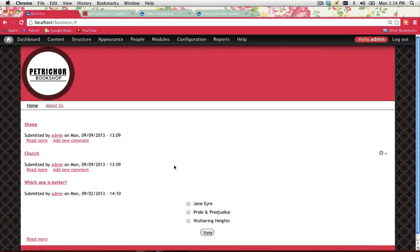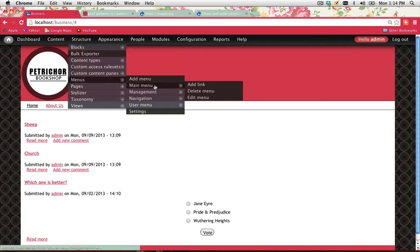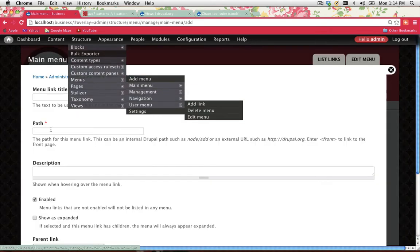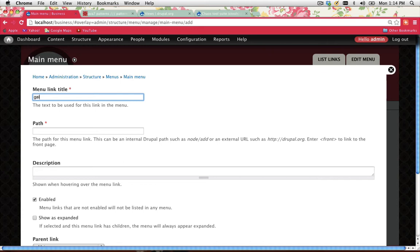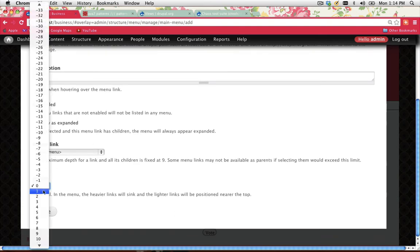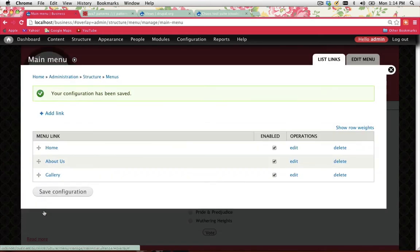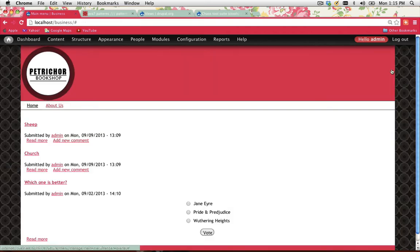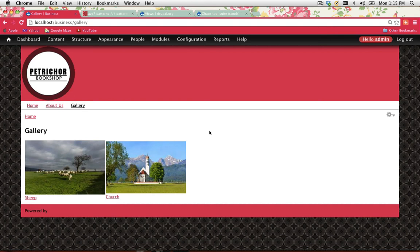I don't have a link for my gallery on the menu bar because when I created the view I unchecked the box that said create a page. If that's what you've done, go to Structure > Menus > Main Menu and add a link. The menu link title will be Gallery, and the path is just gallery. Set the weight and save. Now I've got Home, About, and Gallery showing up. Go Save Configuration. If I click on Gallery, it should go to my gallery page.